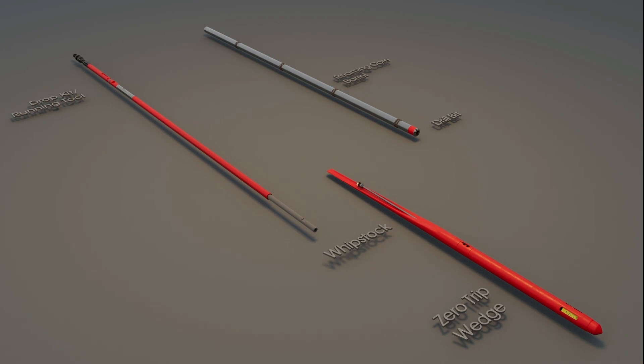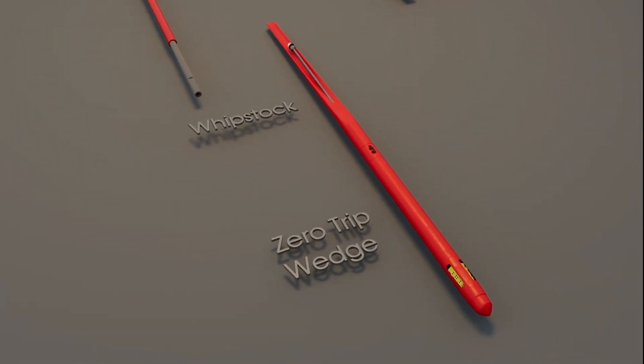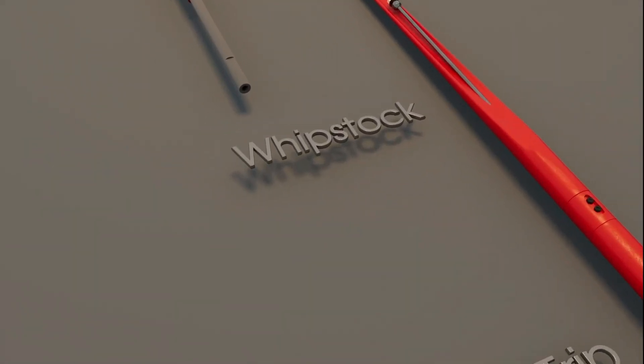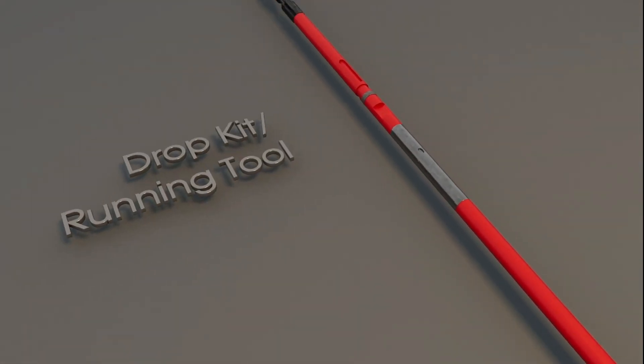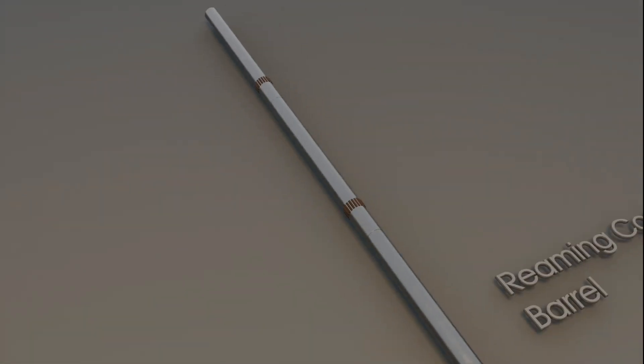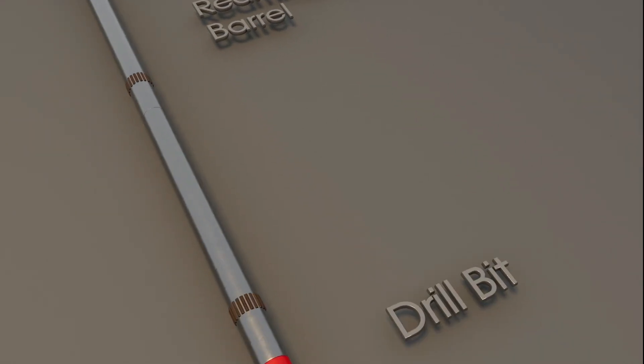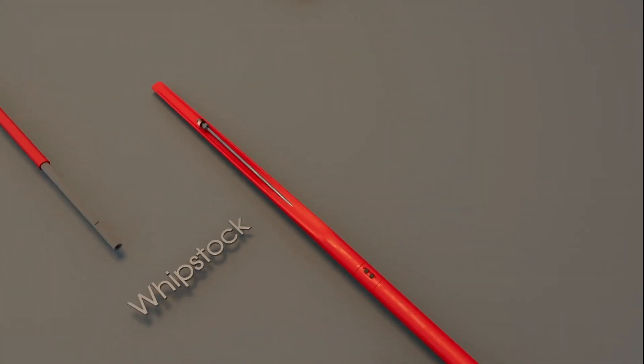The Zero Trip Wedge is an advanced exploration wedging tool, or whipstock, engineered for a high-performance sidetrack system, enabling a true Zero Trip solution in a wide range of drilling applications.